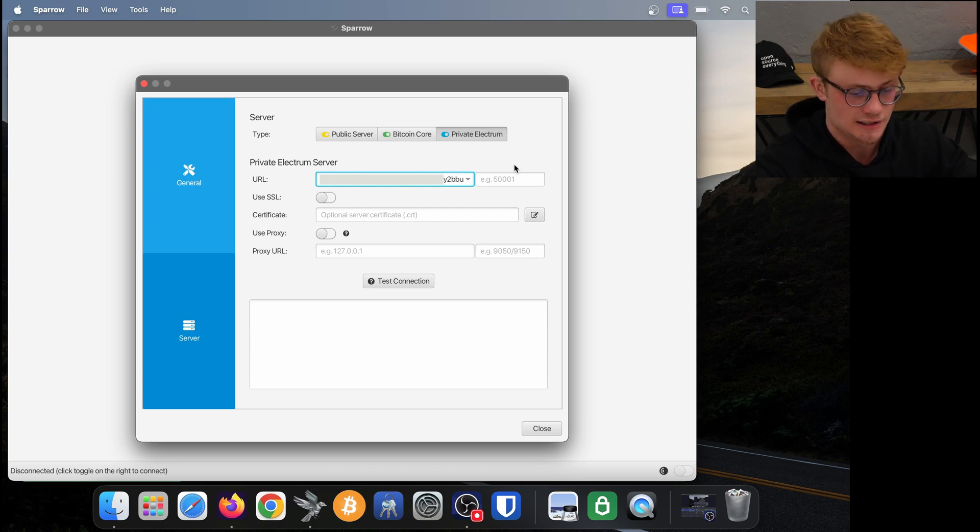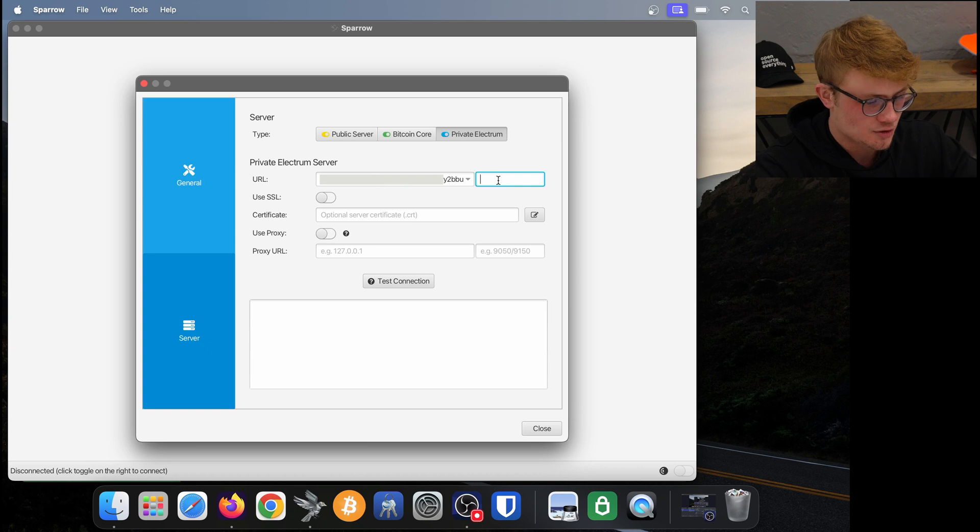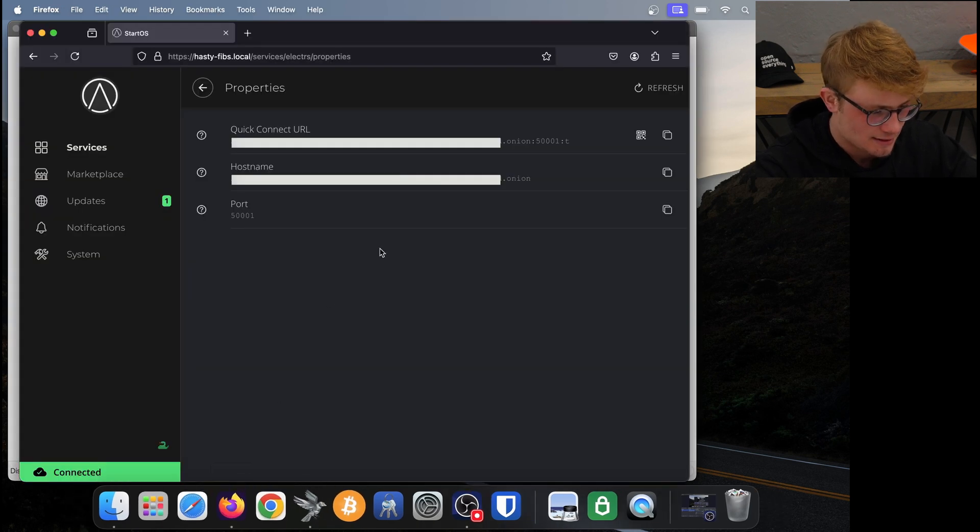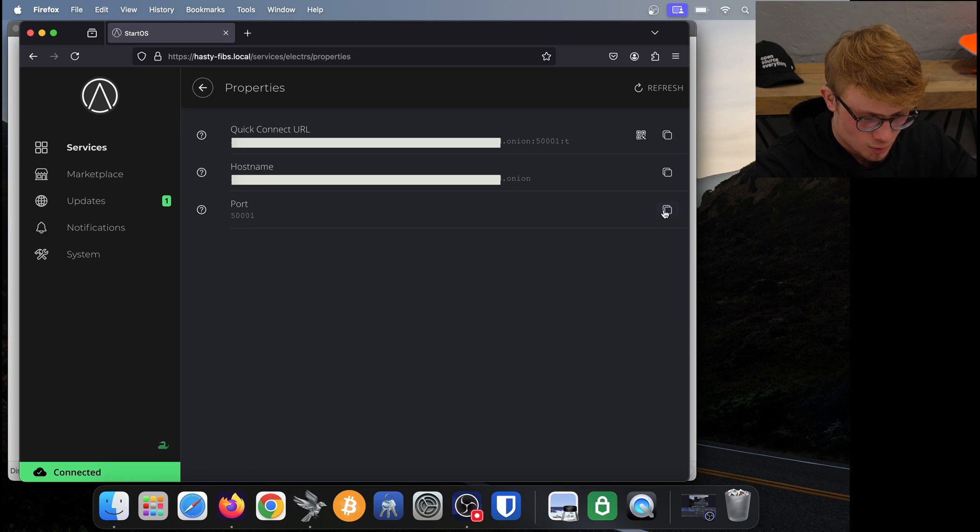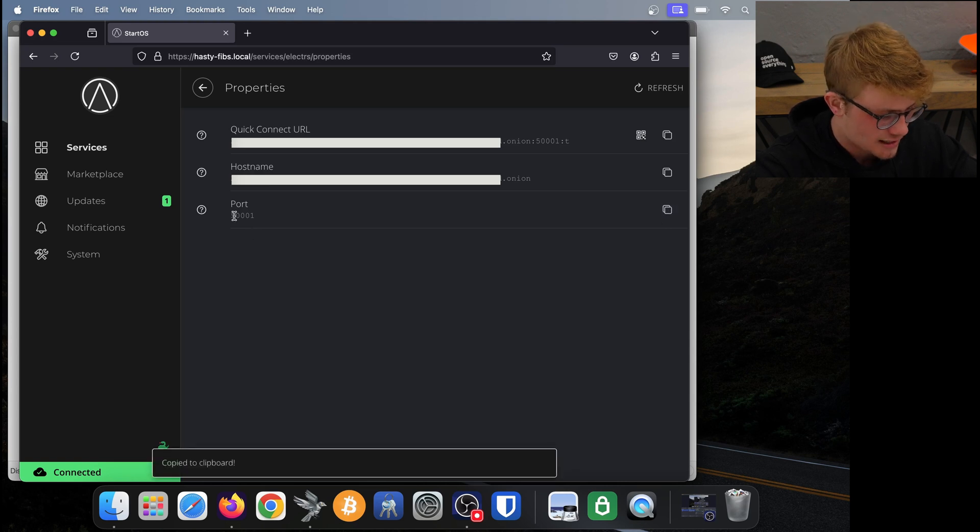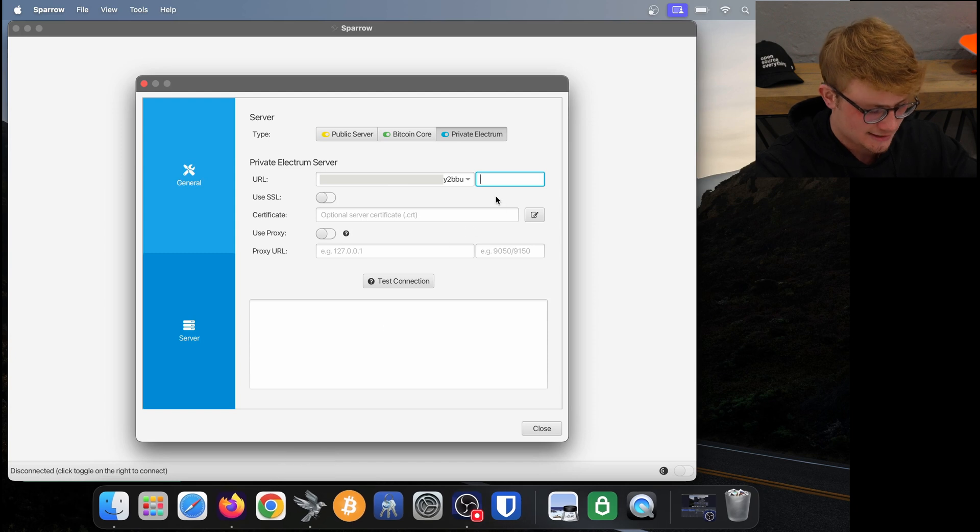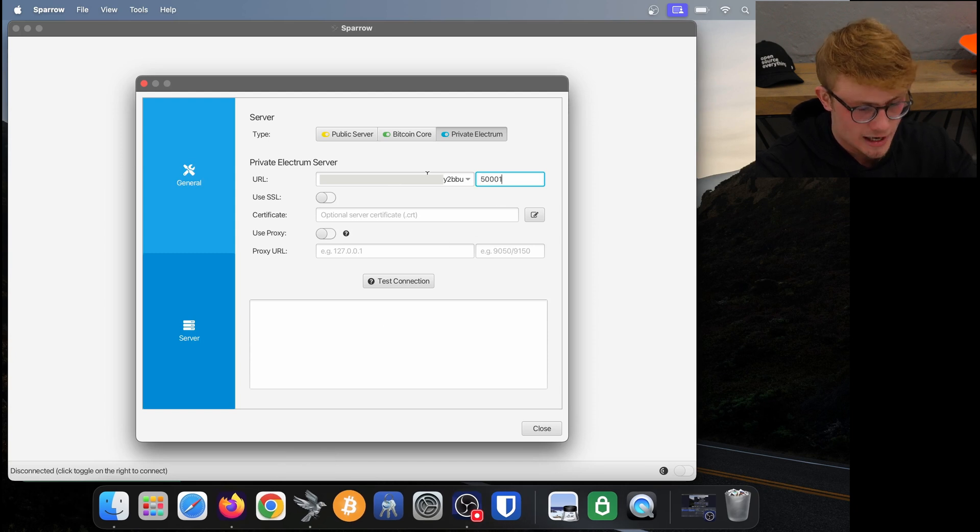Next we need to insert the port number. I'm going to open Start OS again and copy the port by clicking copy to the right of that. Then we go back to Sparrow and paste the port number to the right of that URL.